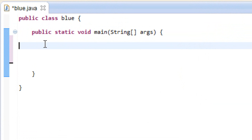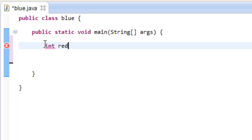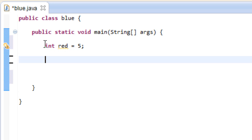Let's first start off by declaring a variable. I'm going to use an integer data type, so we're going to type int, I'm going to call my variable red, and make it equal to the integer value of 5, then end with a semicolon. Now we've declared a variable called red with an integer value of 5.